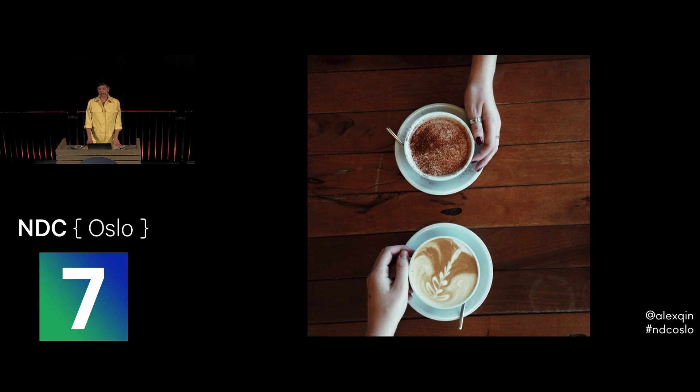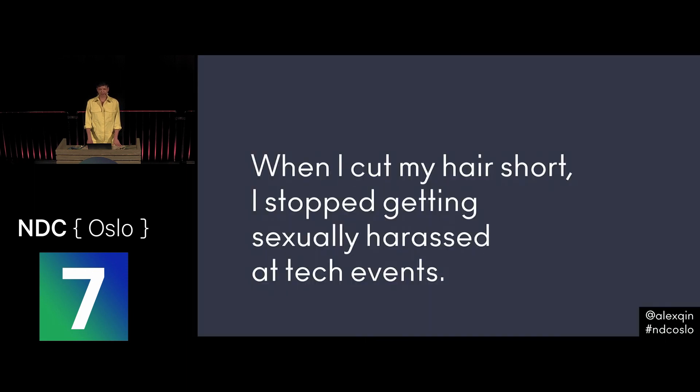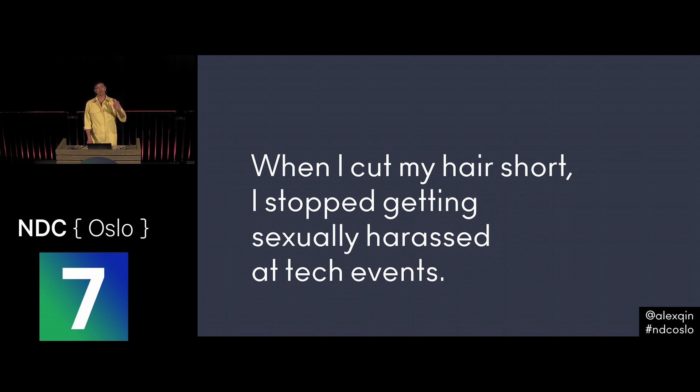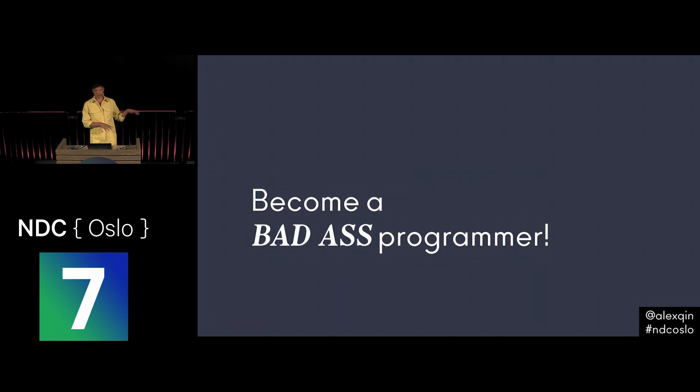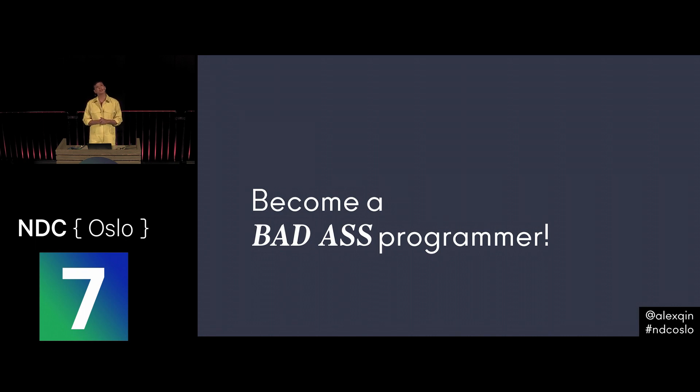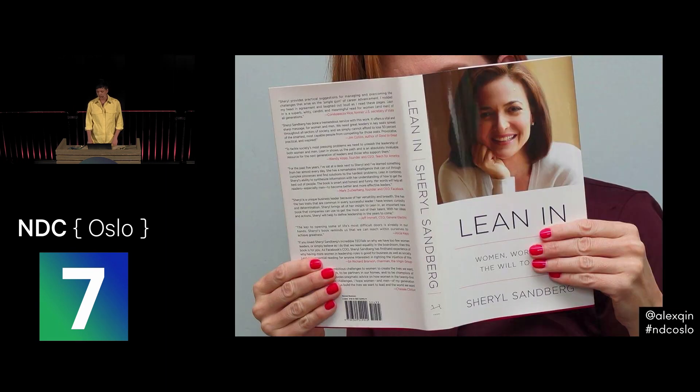One woman who had been a professional programmer for over 10 years told me that when she cut her hair short, she stopped getting sexually harassed at tech events. So I kind of tossed that to the side. This one male friend told me, why don't you become a badass programmer, like these famous programmers that we know. Become known for your expertise, and then people will have to take you seriously. They'll have to treat you with respect. Basically telling me to lean in. And I thought, okay, I'll try that.